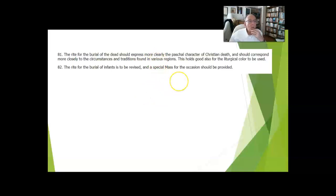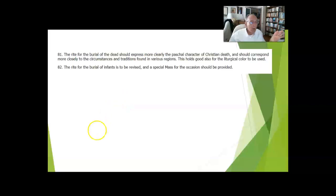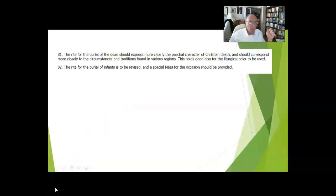There is, of course, a separate rite for the burial of infants. So this ends this chapter on sacraments other than the Mass and sacramentals.